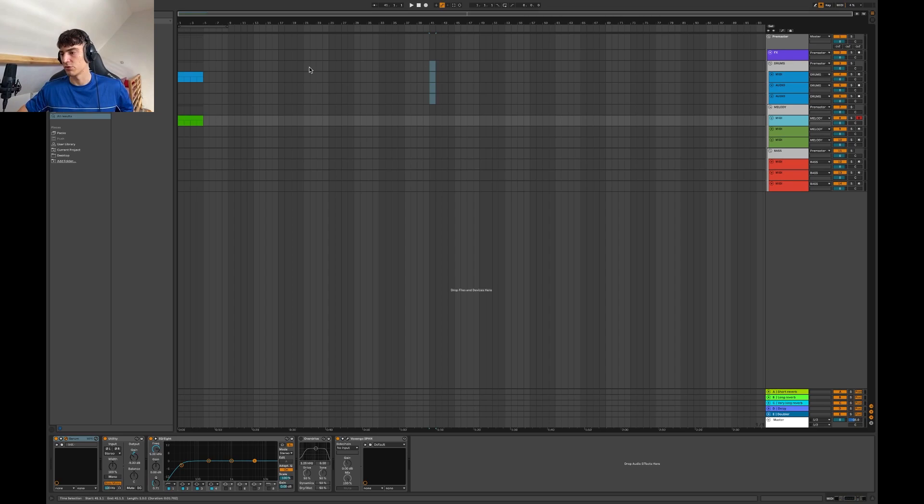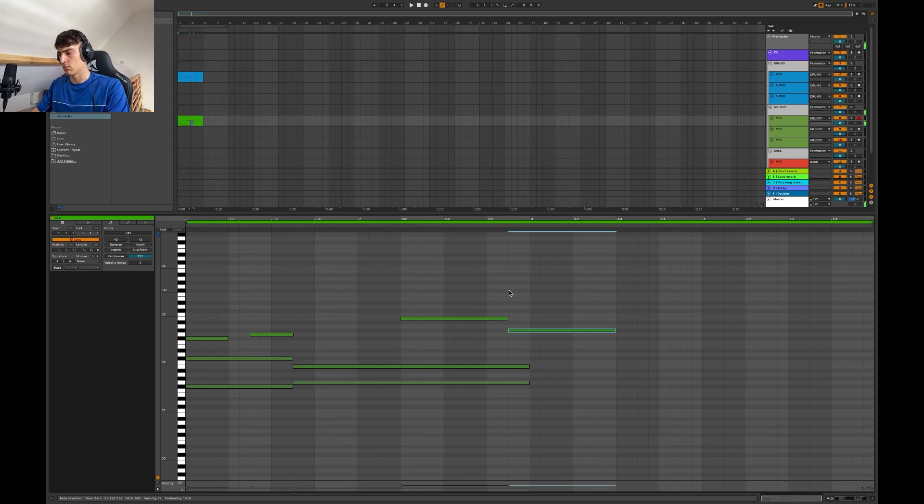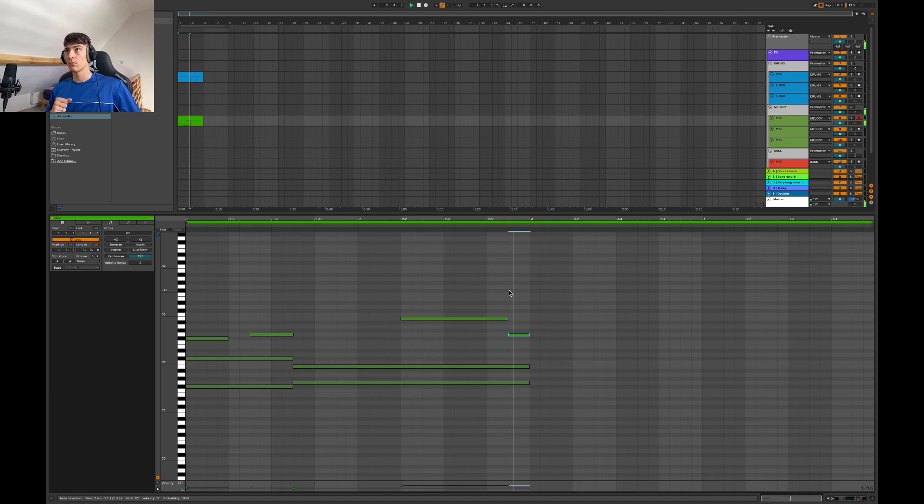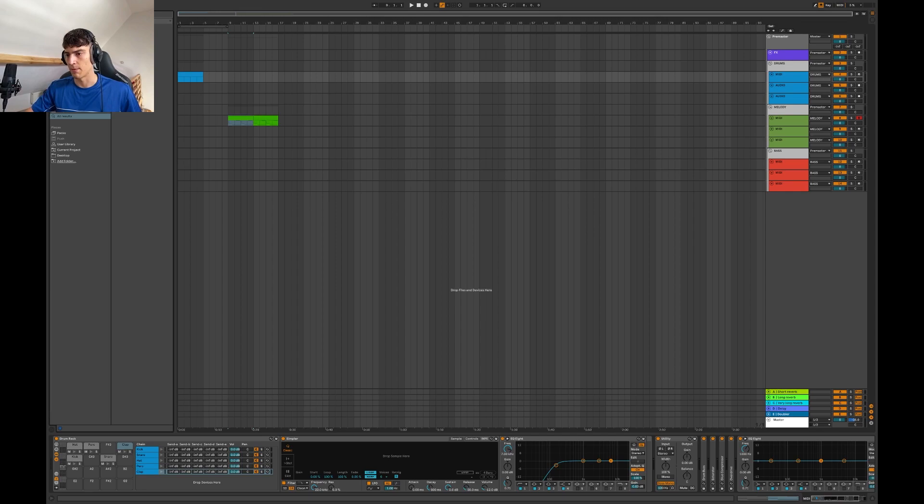Okay, so let's start with the melody. I'll try the sound design, something cool here. Let's see how we can spice it up. But yeah, let's just roll with this.